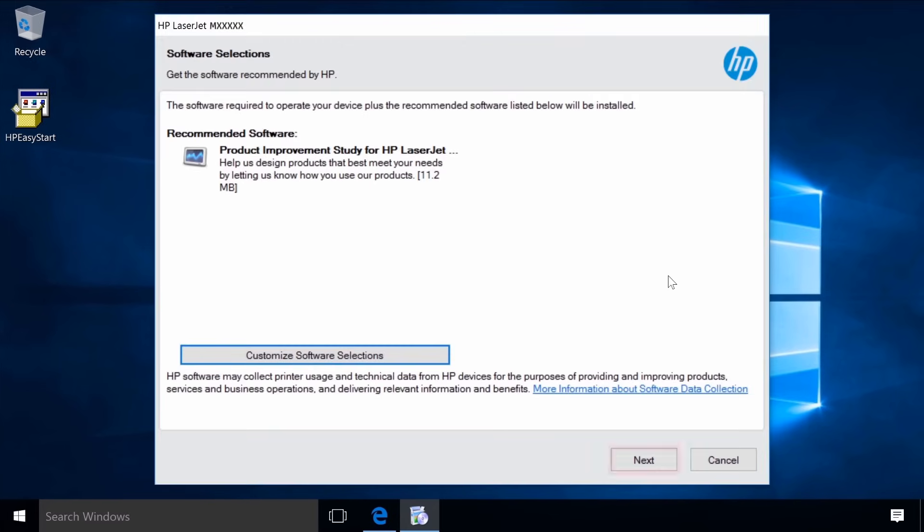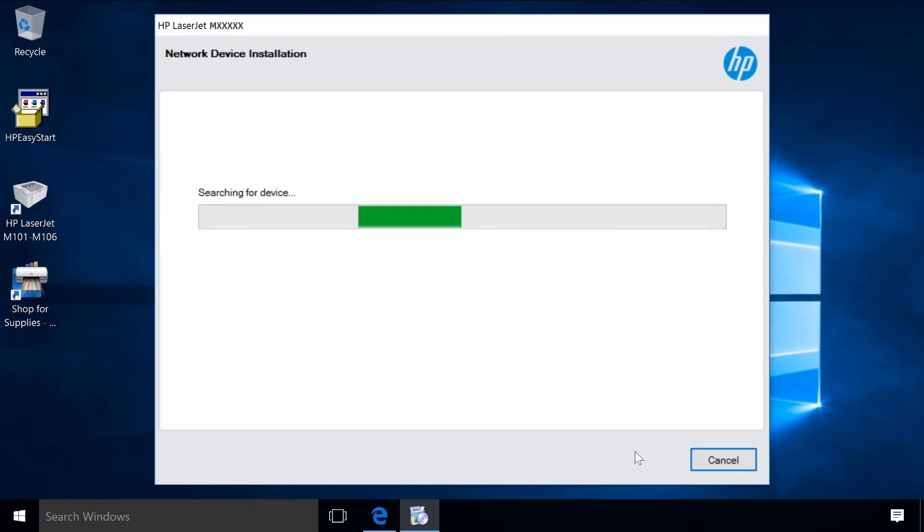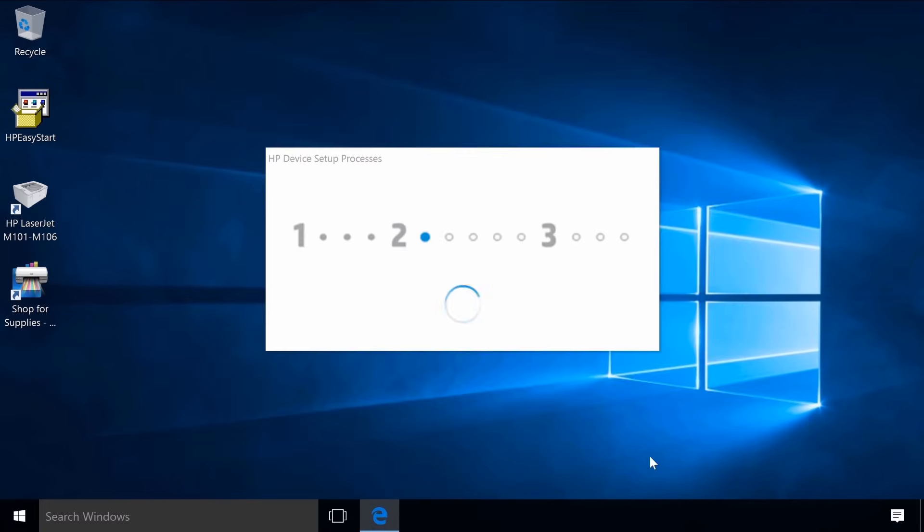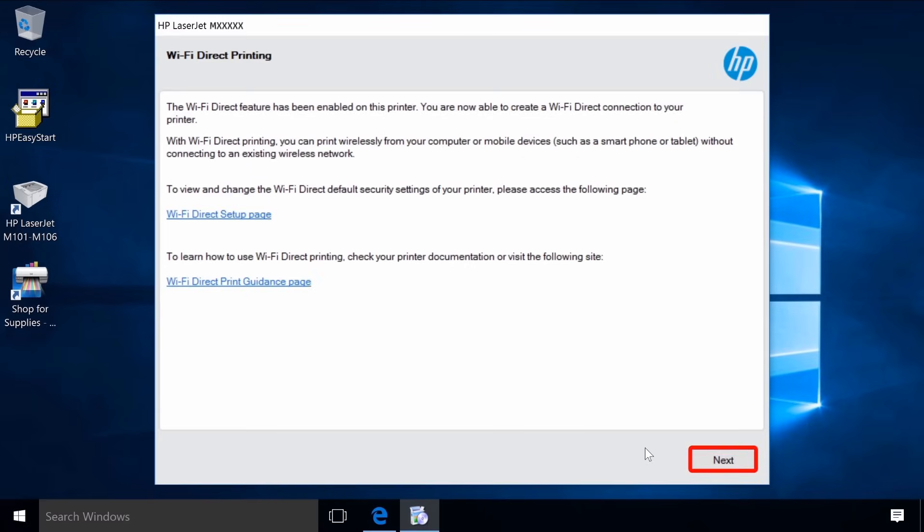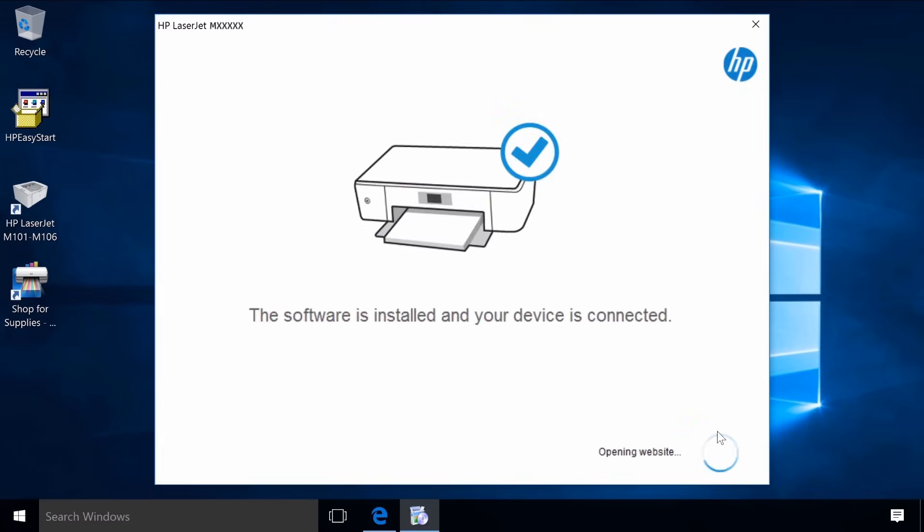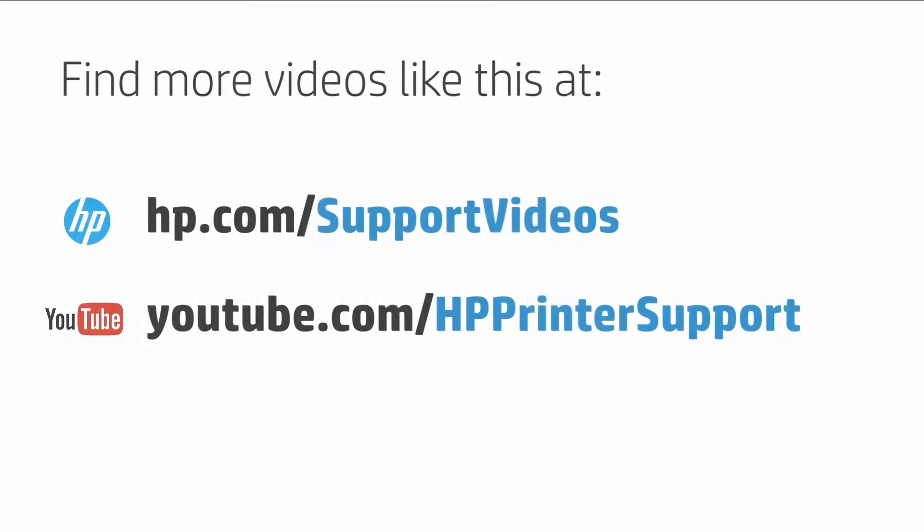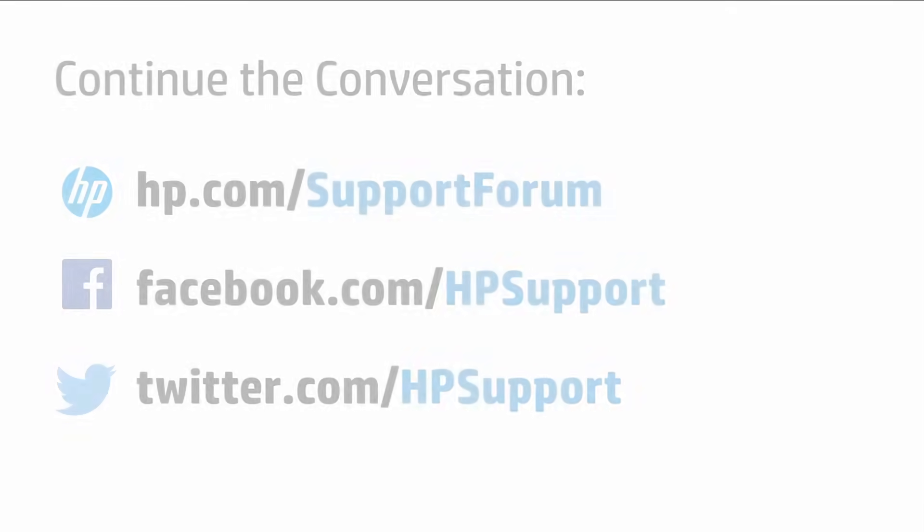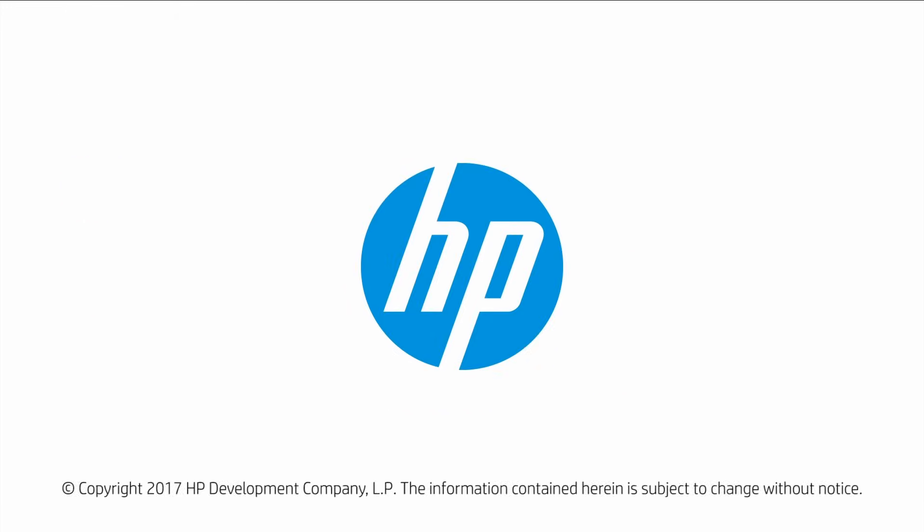Follow the additional prompts to complete the software installation and setting up the printer.